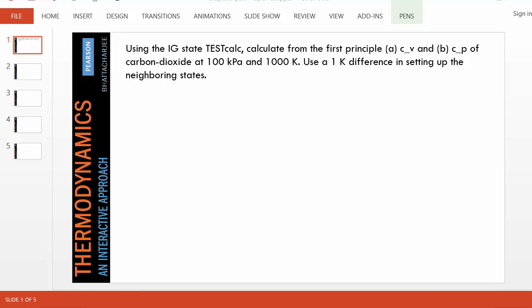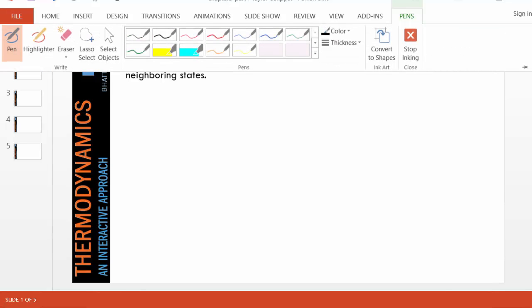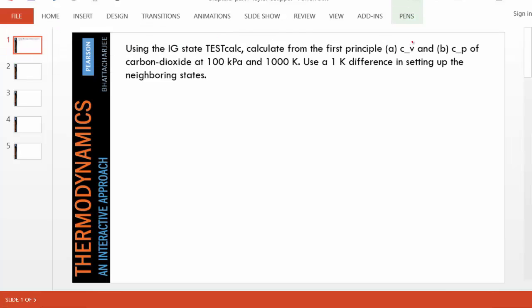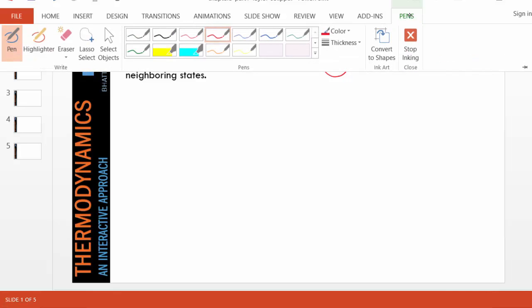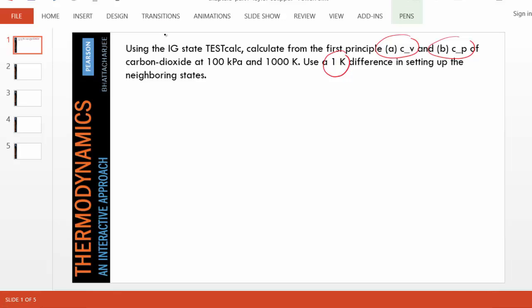In this problem we are asked to find CV and CP of carbon dioxide at a given temperature and pressure. They said to use 1K as the difference in setting up the neighboring states.